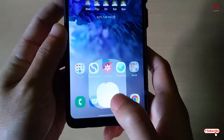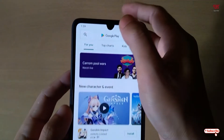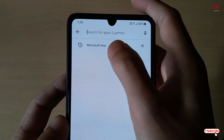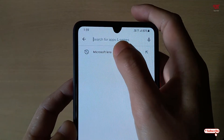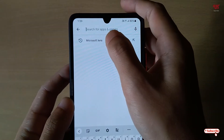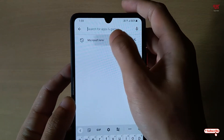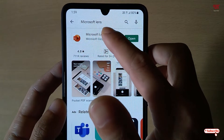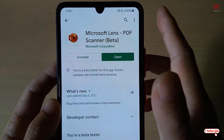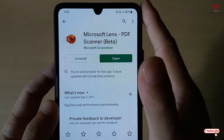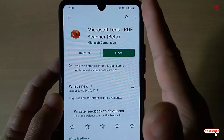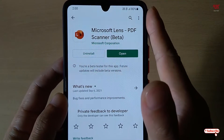Open the Play Store if you're using an Android smartphone and just search for Microsoft Lens. You can see Microsoft Lens here — just tap on it. As I've already downloaded and installed it, I'm not going to do it again, so you firstly download and install this application.